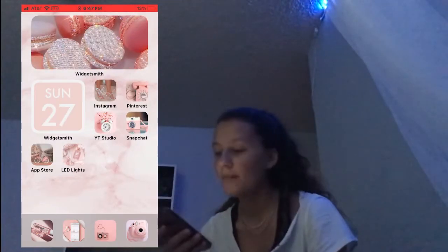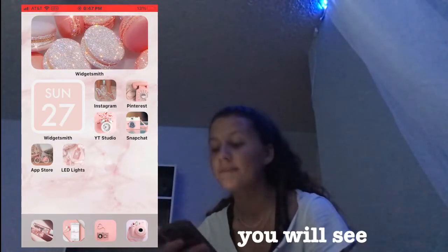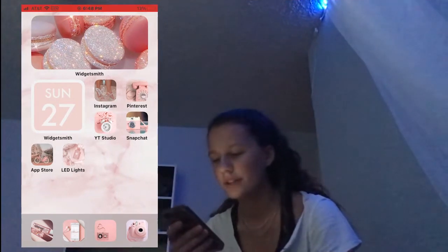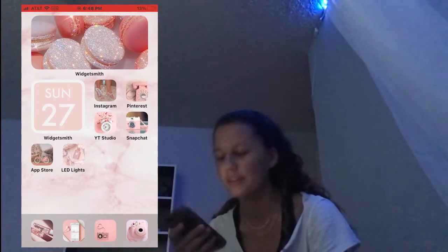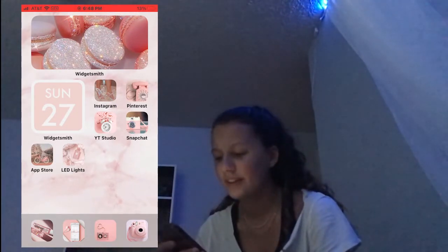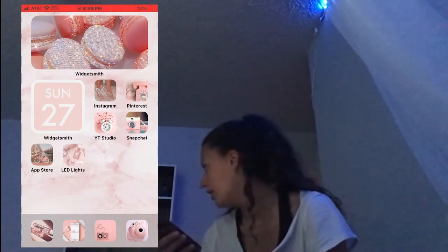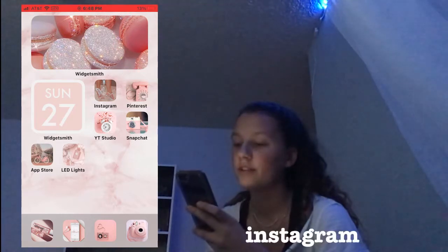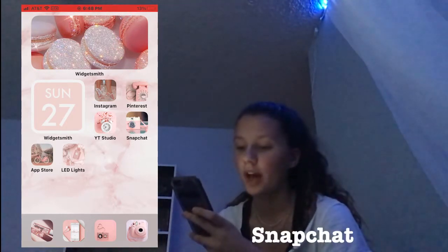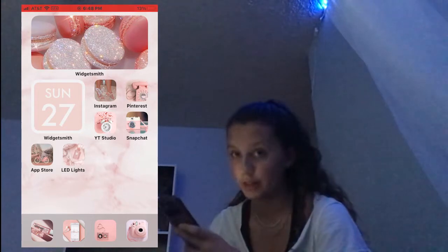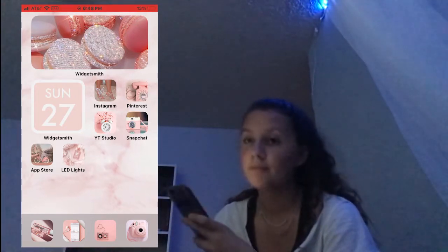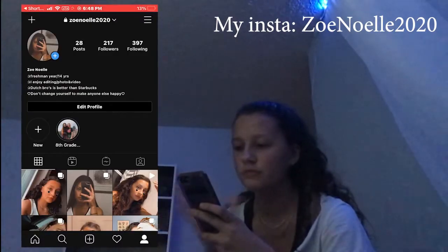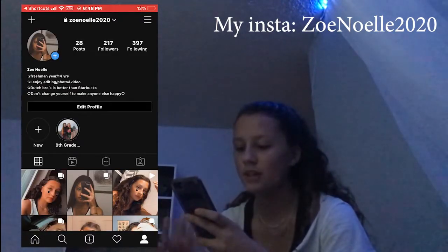On my home screen you will see two Widgetsmiths — one says something like Macaroon and one is like Sunday 27th, which is the calendar date. My aesthetic vibe is kind of a pink aesthetic. Other than the Widgetsmiths, I have Instagram, Pinterest, YouTube Studio, Snapchat, App Store, and LED lights on my main home screen. I use Instagram to talk to friends — you should go follow it, it is a private account.